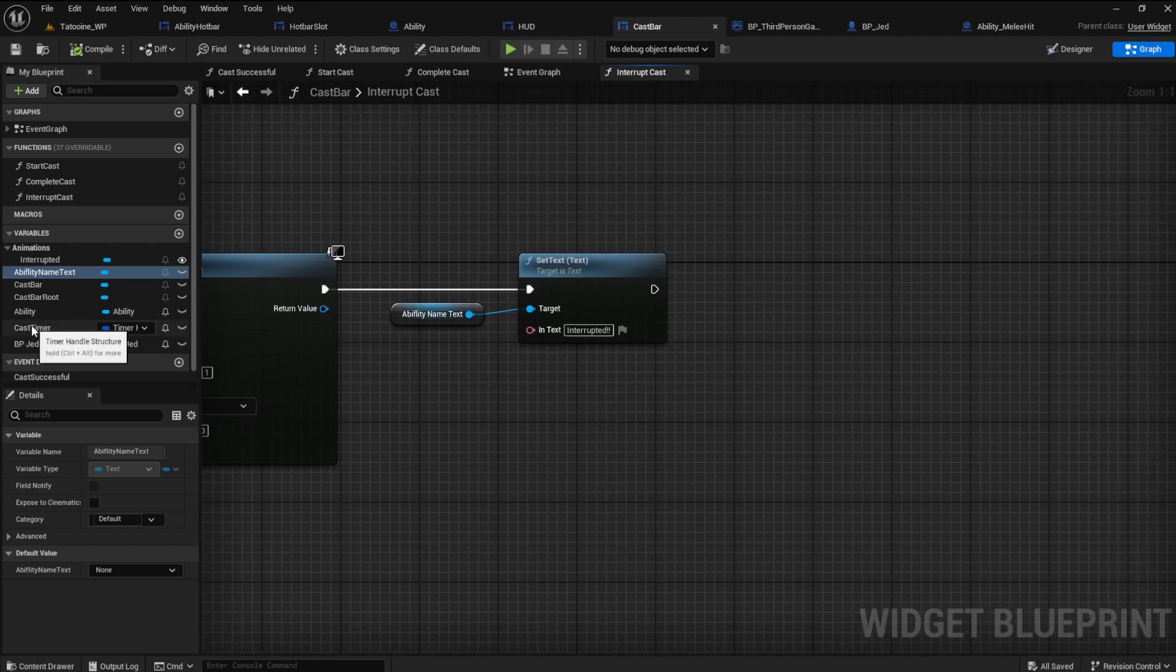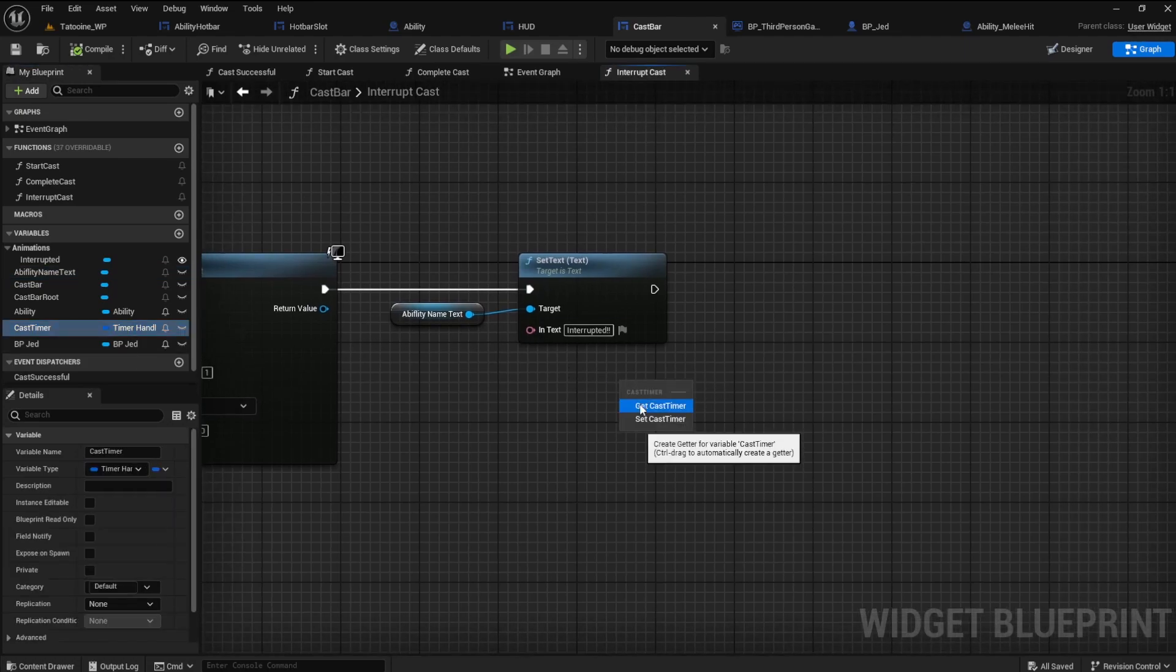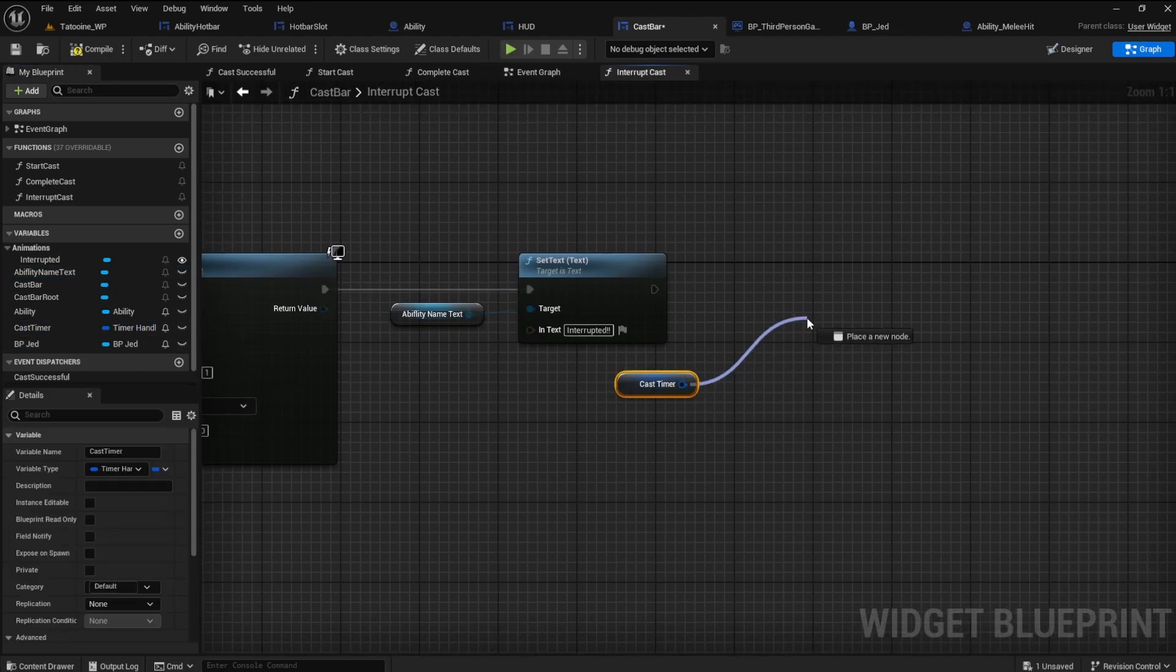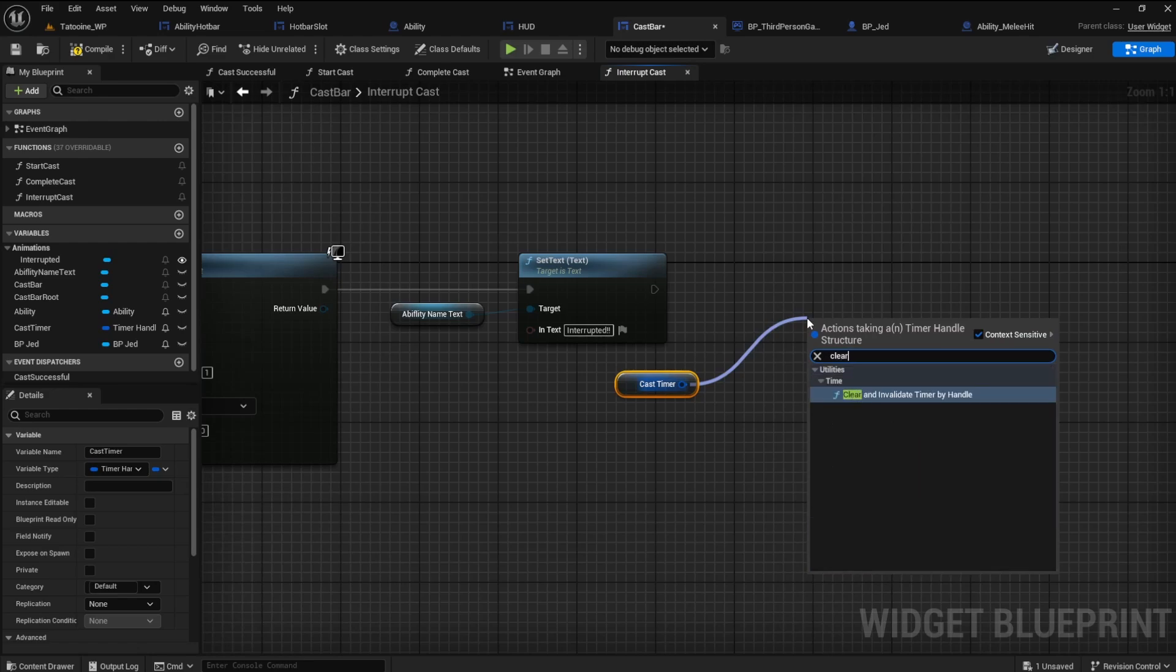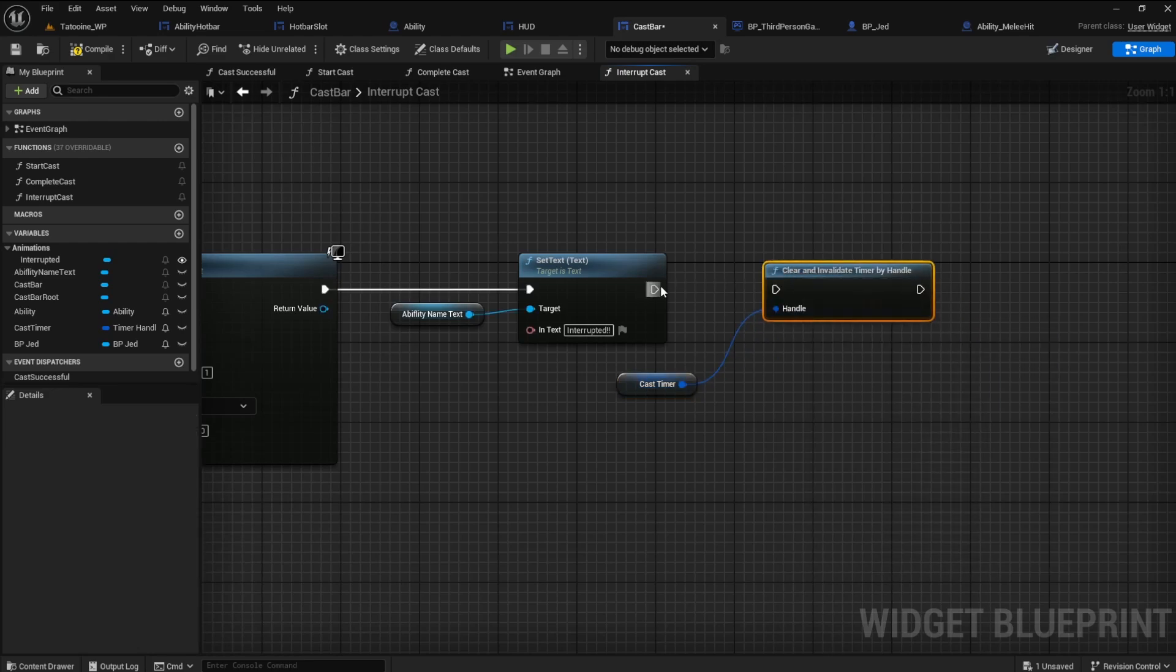So, get the cast timer and clear and invalidate timer by handle. That should keep the timer from running. Check it out.